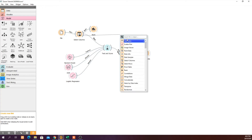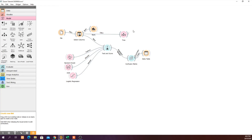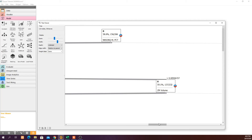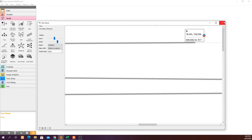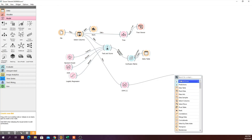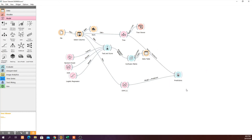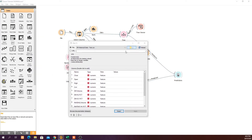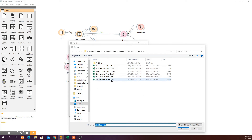Next, bring in the Classification Tree widget and connect a Tree Viewer to visualize how the model classifies into zero and one based on different feature values. For prediction, let's say we think SVM is performing better — select SVM and connect a Predictions widget. We can also add the Tree for comparison. To make predictions we need a test dataset, so pull in another File widget and load your Zoom historical test data.